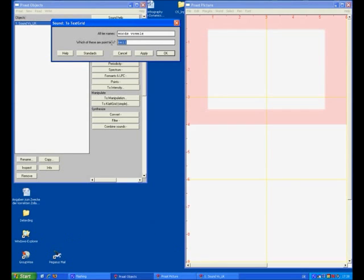This is what you click and you delete that one because you don't want to have a further point tier which just gives you a point in the sound file. And that's only important for, for example, intonational analyses. OK, but here we are interested in things which are segments, which have a start and an end point.